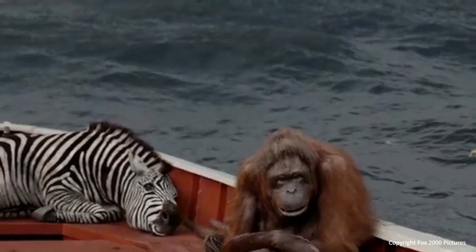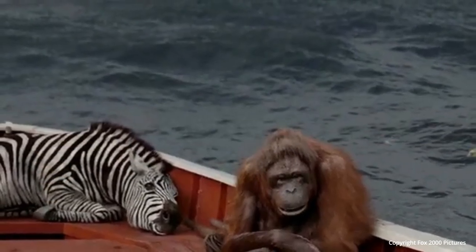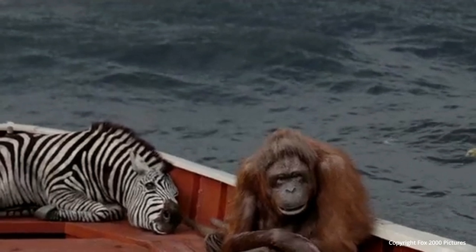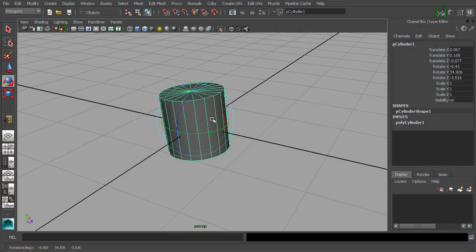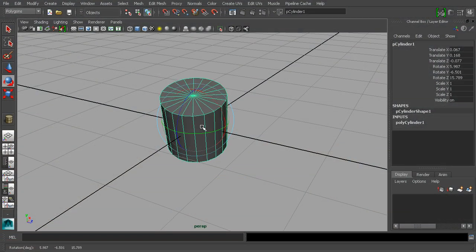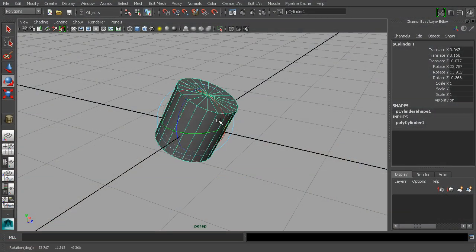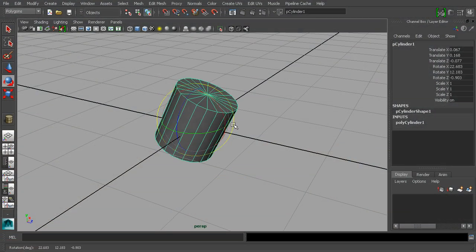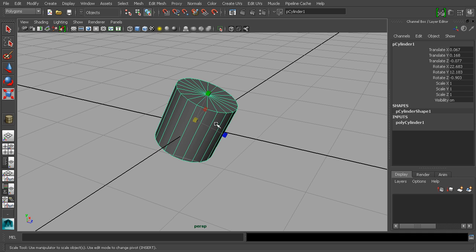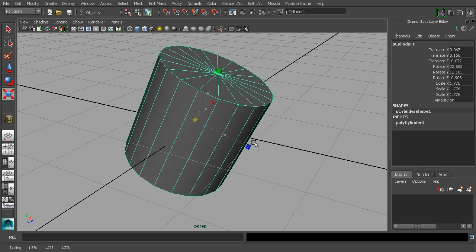And here's the best part. You can learn to make them. Come with us for the next 30 minutes and you'll get a taste of what it's like to build models in Maya.